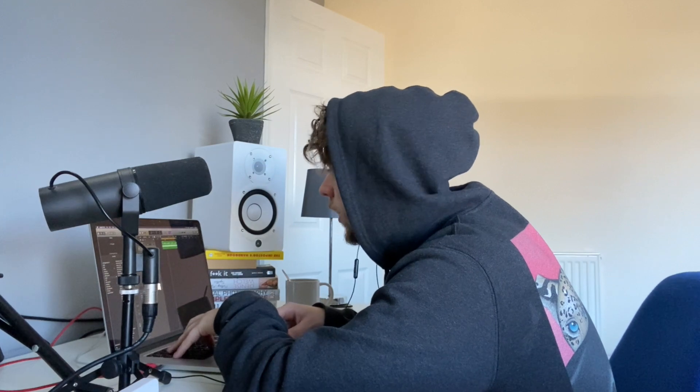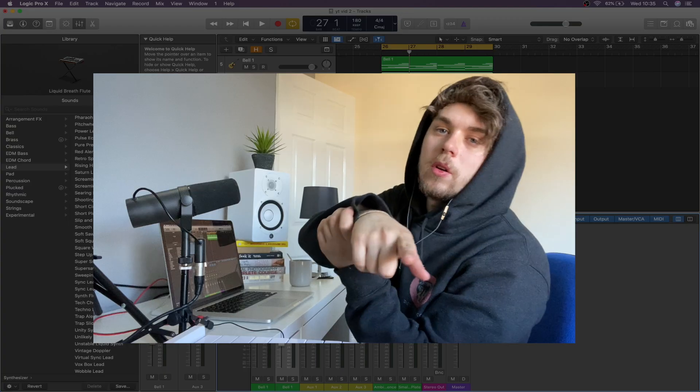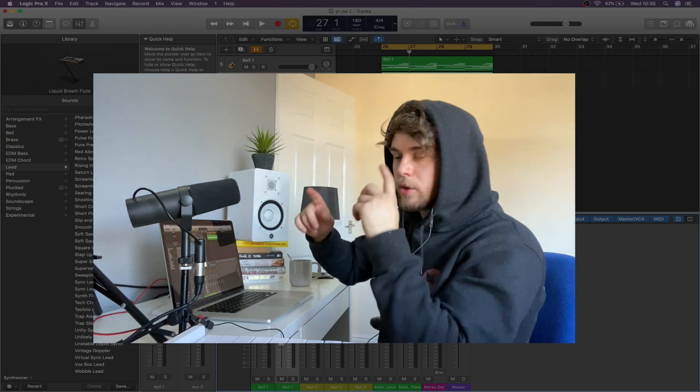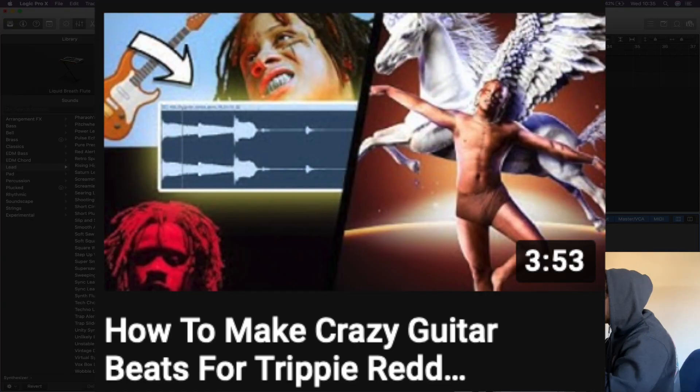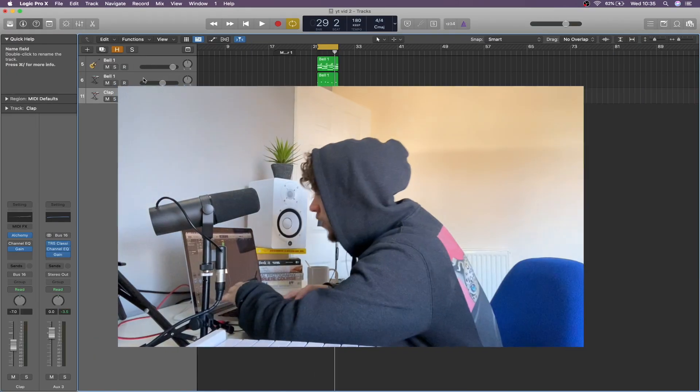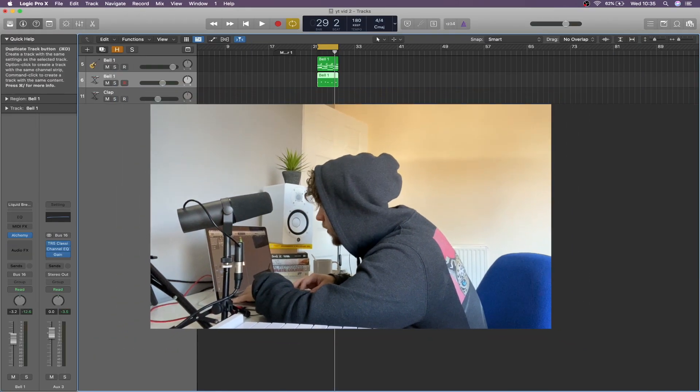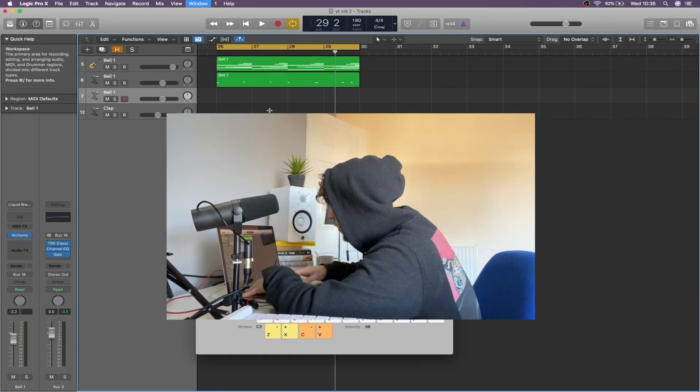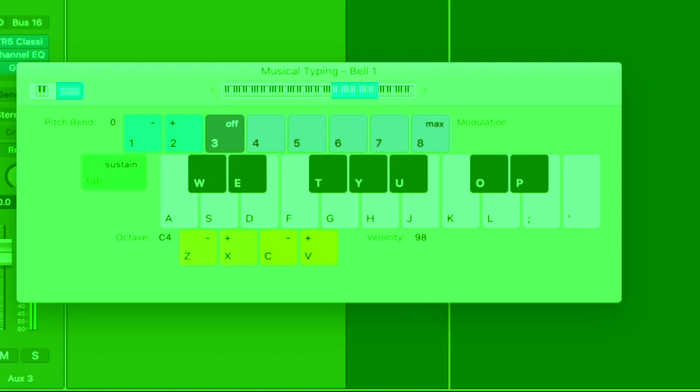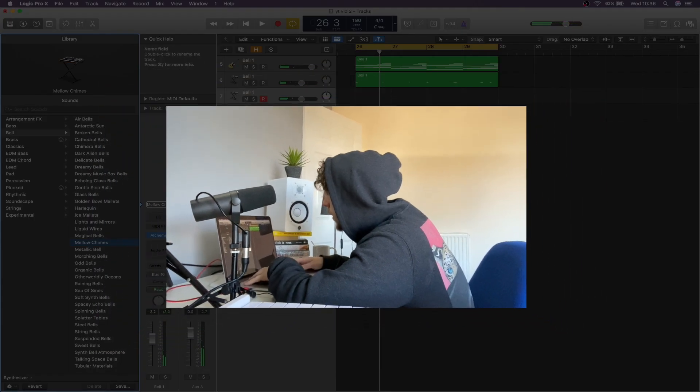This is sounding like some crazy trippy red stuff. Also, if you missed it, I did a trippy red tutorial yesterday. Go check that out. So I think that is pretty much it for the melodies. I might try and add something. Okay, we're just gonna stick with that.